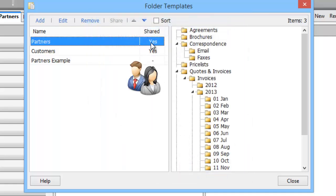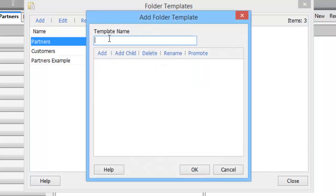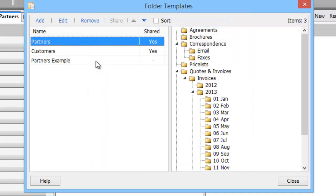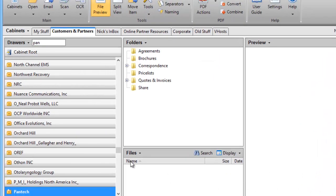This structure is shared, which means other users can use it within my department or across the company. If I want to add additional structures, I simply go to the Add button, name what the structure will be called — maybe it's for Sales or for Support — and it gets added into the folder template manager section.